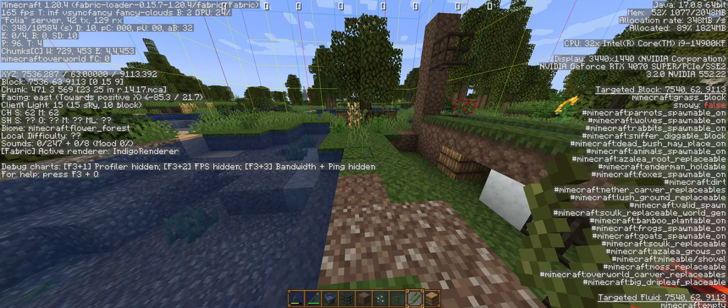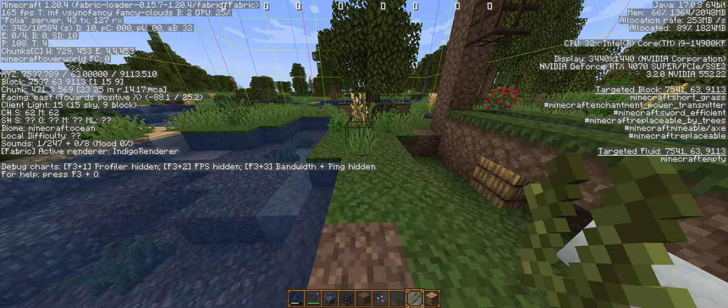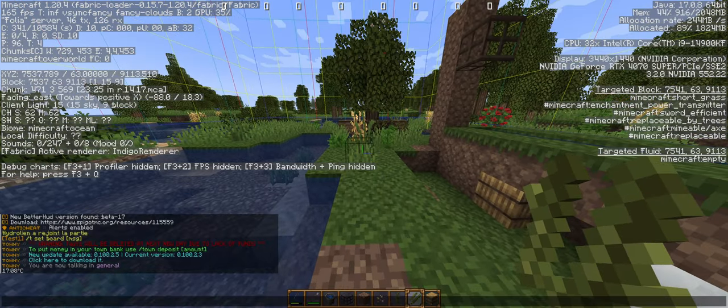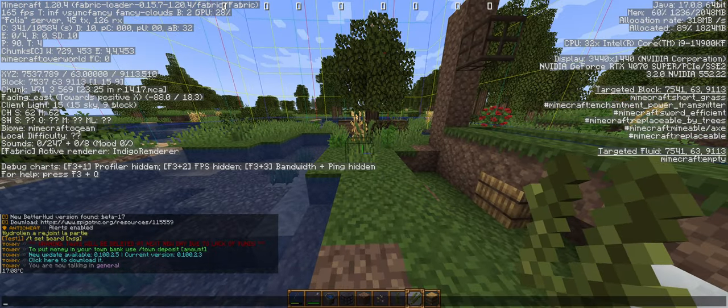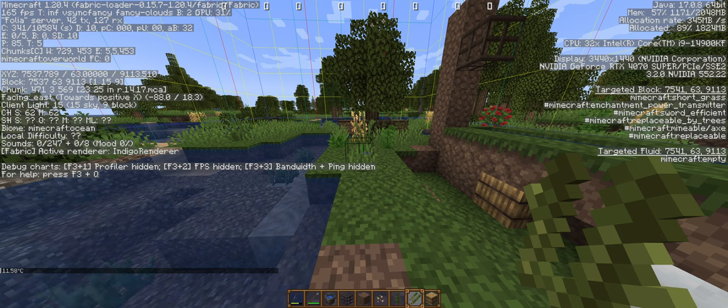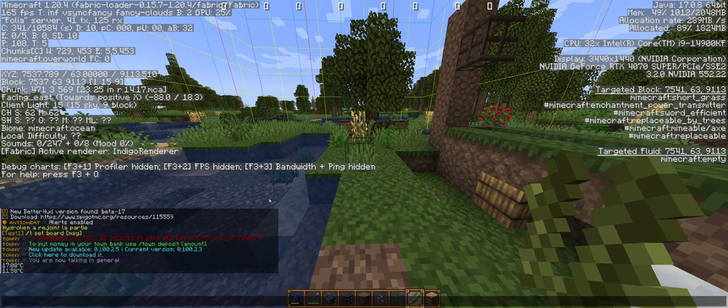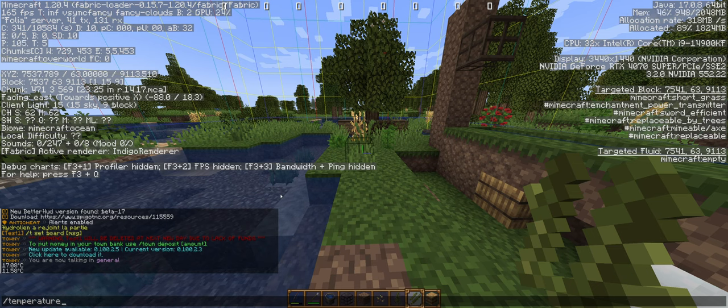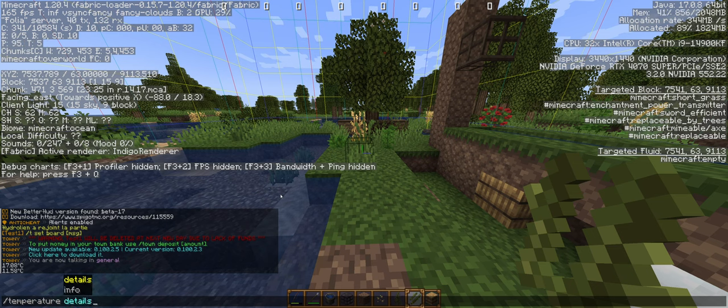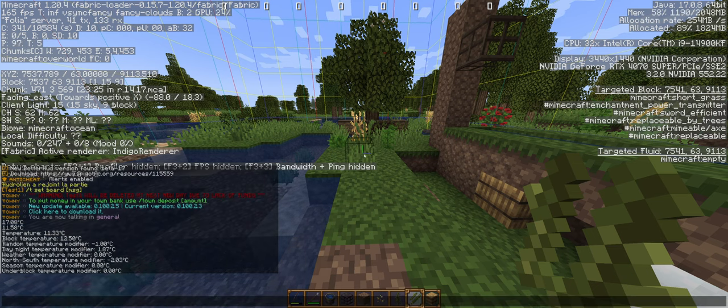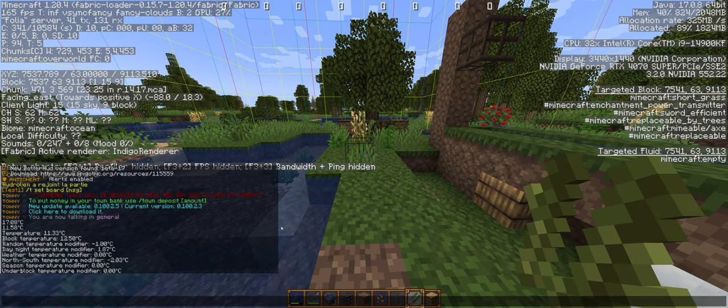If I switch biome and go in an ocean, the temperature is lower. You can see the temperature with /temperature and you can also see all the information about the temperature.